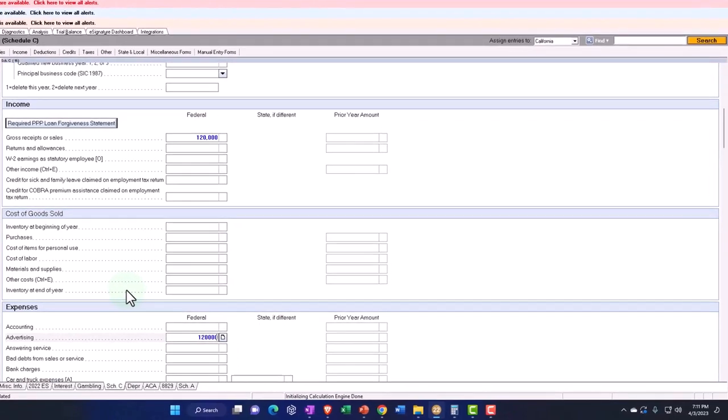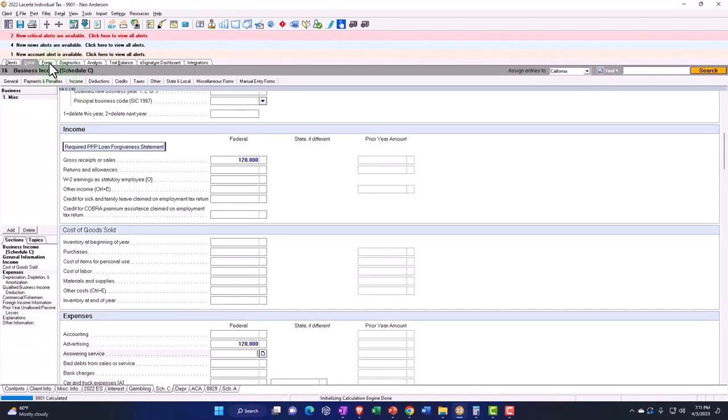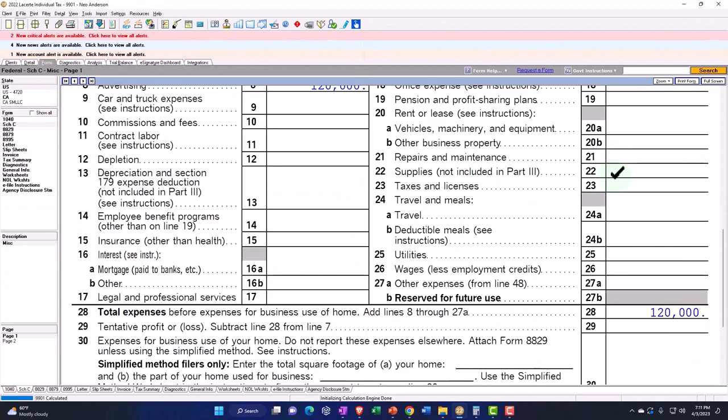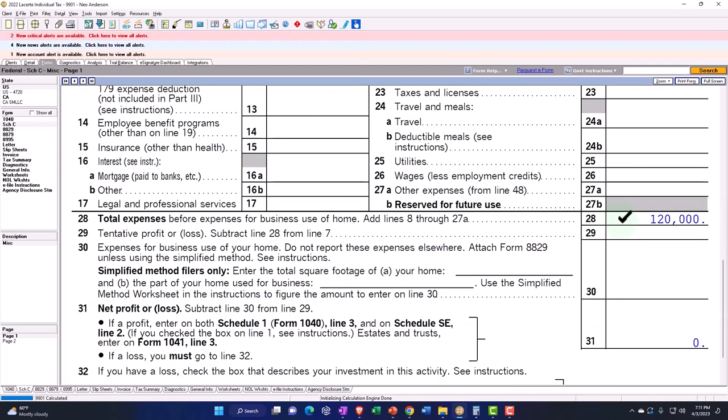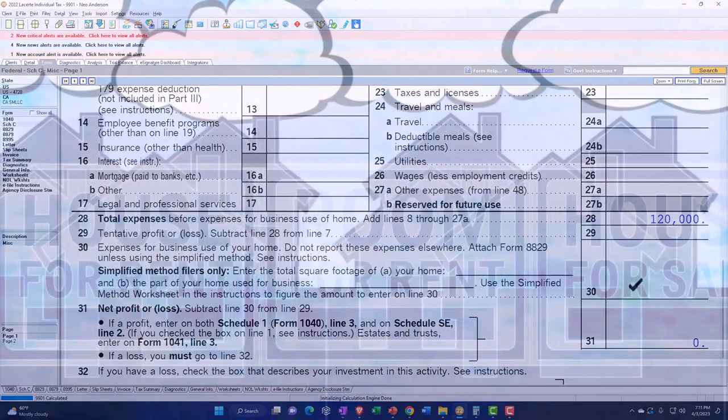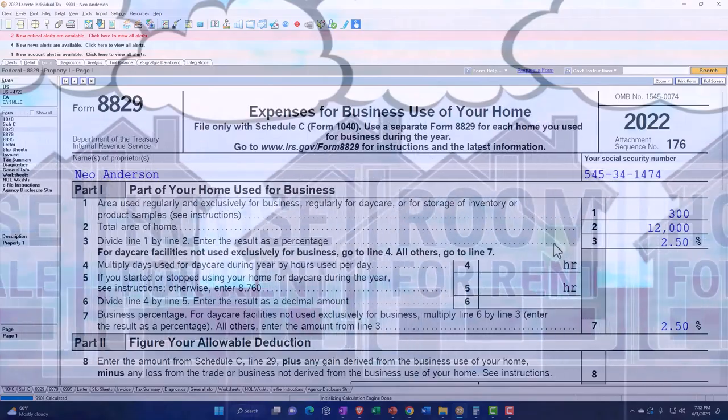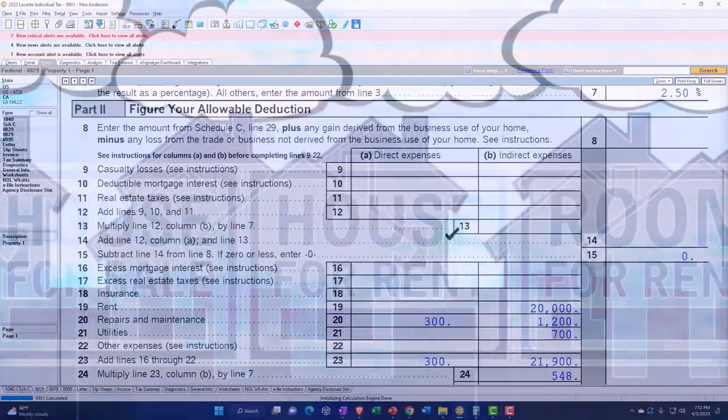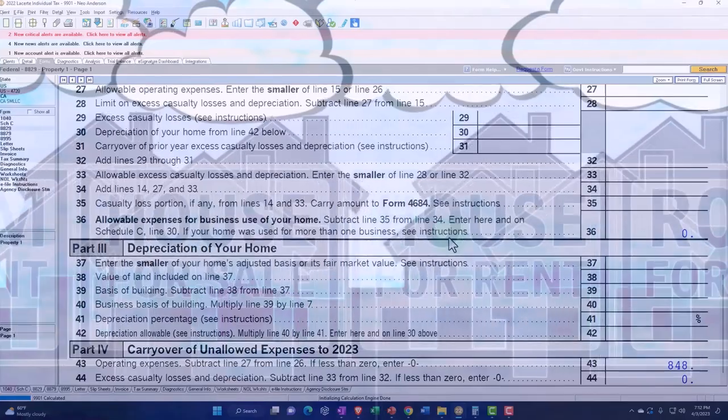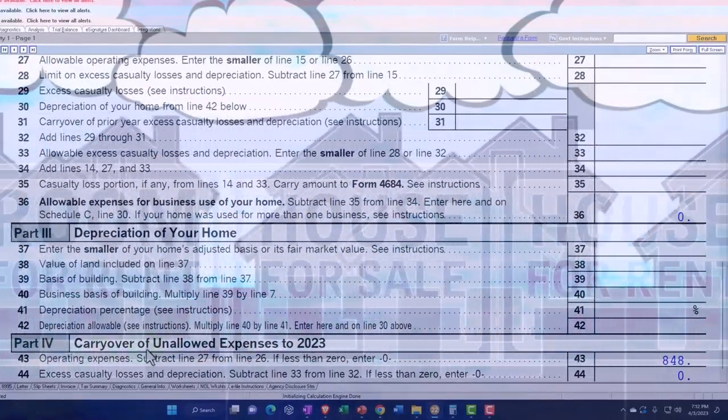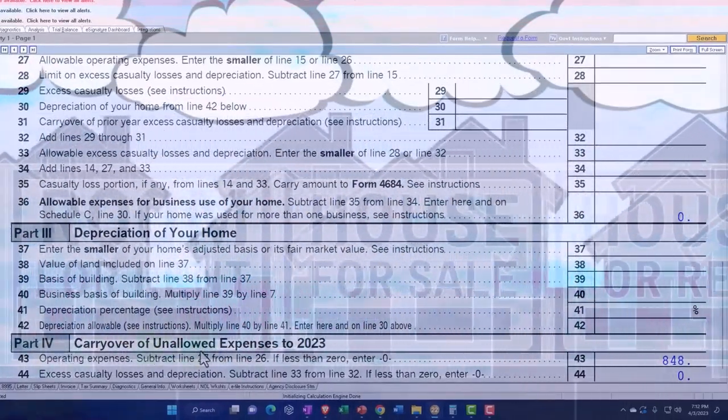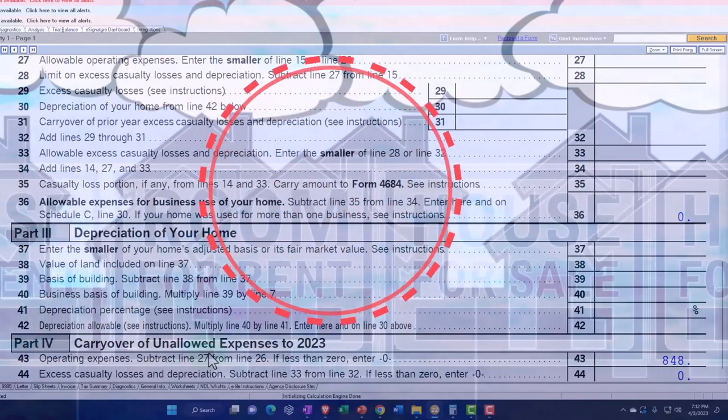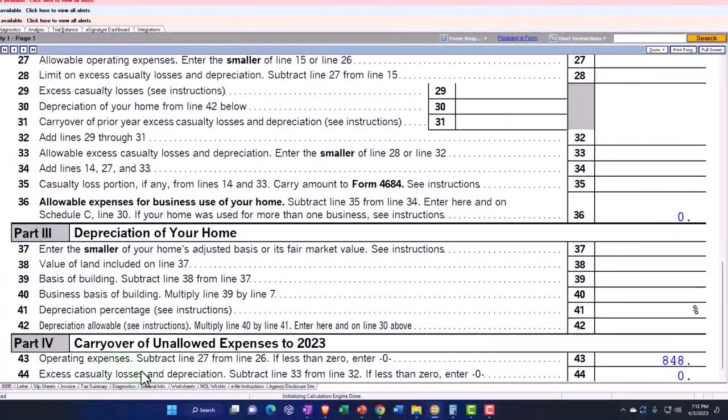So now I've got 120 minus the 120 and nothing's happening with regards to the business use of the home because it basically restricted it. You can see that over here on Form 8826, same form is being populated and calculated but it restricted it. Down here on part 4, carryover of unallowed expenses to 2023, operating expenses subtract line 27 from 26. So there it is pulling over.